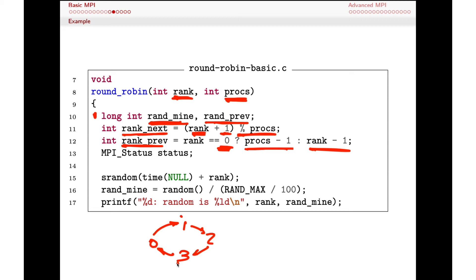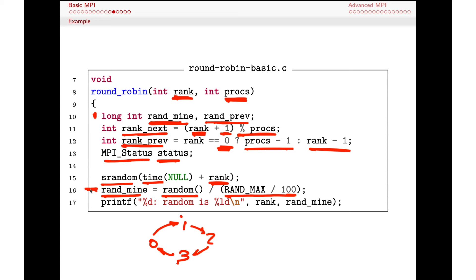We define an MPI_Status structure to track status on MPI_Recv calls. Then we generate a random number, seeding the random number generator with the current time plus my rank to make it more random. We calculate the random value as rand() divided by RAND_MAX divided by 100 to keep it in a reasonable range. Then we print the rank and the random value, so we can see for each processor what random value they are using and watch those values rotate around the ring.